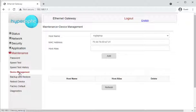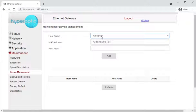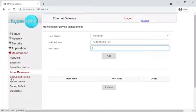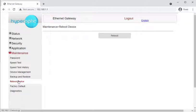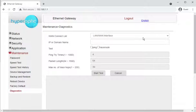Device management lets you rename computers — for example, a default Windows install might be called 'laptop-' followed by random characters, and you could rename it to 'Jason's laptop'. Backup and restore lets you back up the config before making changes or factory resetting, and restore it or move it to a similar router. You can also remotely reboot the device, remotely factory reset it, and use a diagnostic screen for pings and traceroutes on the LAN or WAN.